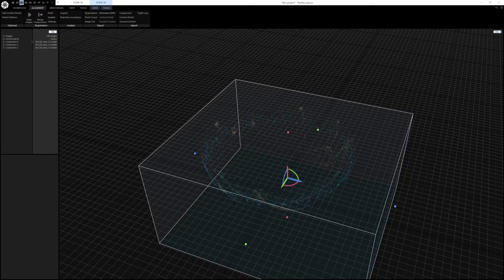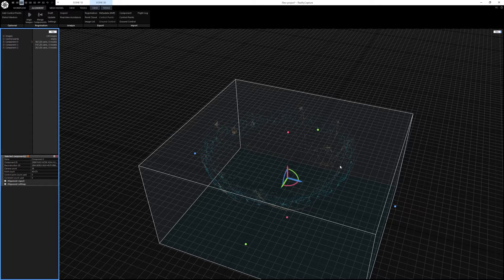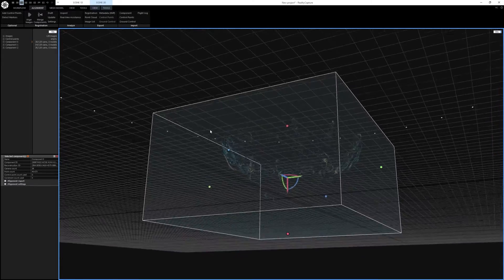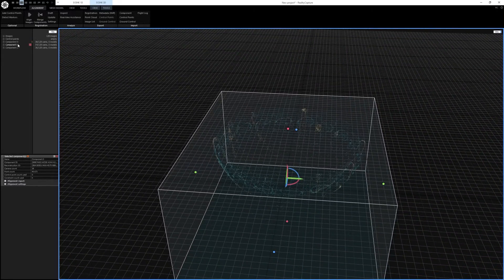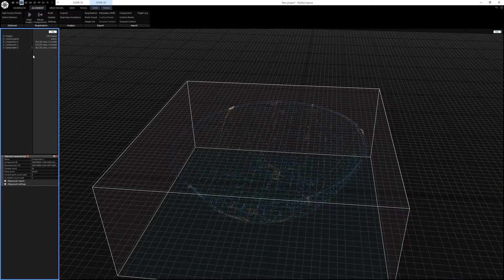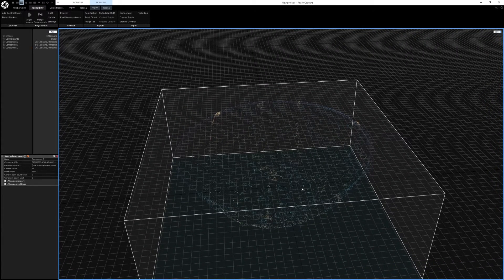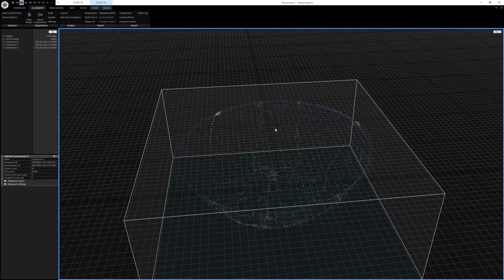When alignment is done we can see it actually split into three different components: component zero which looks like looking down into the top, component one which is the upside-down position, and component two which looks like it was right-side up. Because the images had a lot of inconsistencies, it didn't quite know how to make it one single component. We can use control points to force these components together into one single object.